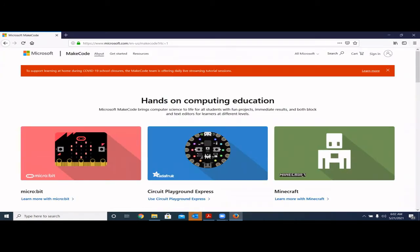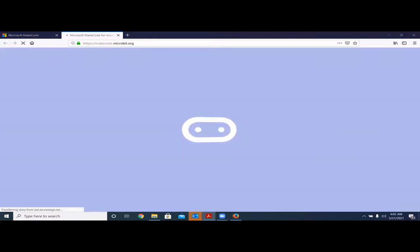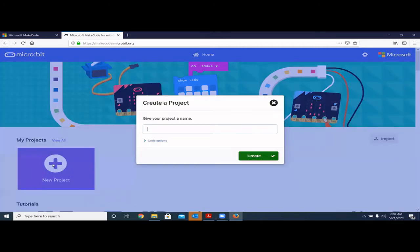This is the application we are going to work on. You can go to the website at www.makecode.com, then click the micro:bit area. From there, you can create a new project and give it a name — we'll just call it 'demo.' You can give it any name you want, then create the project.